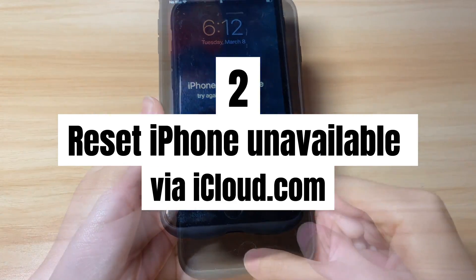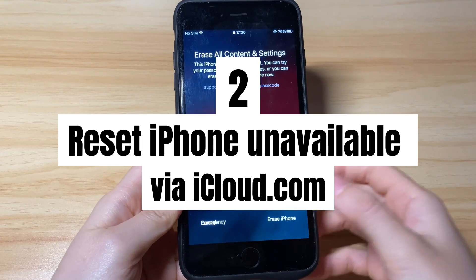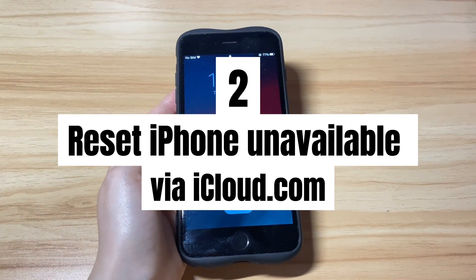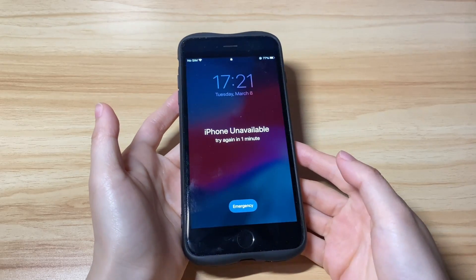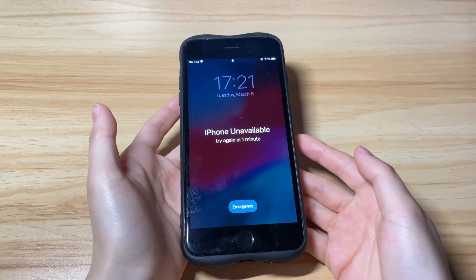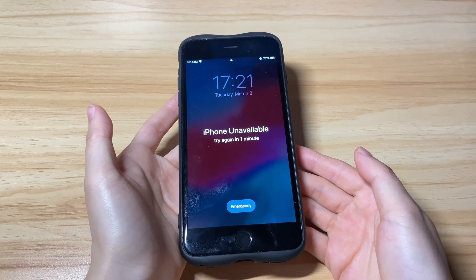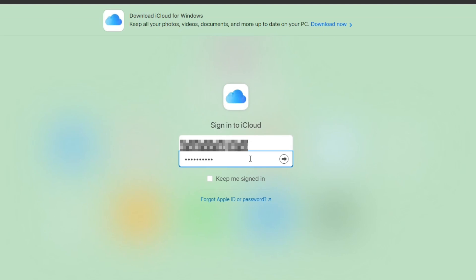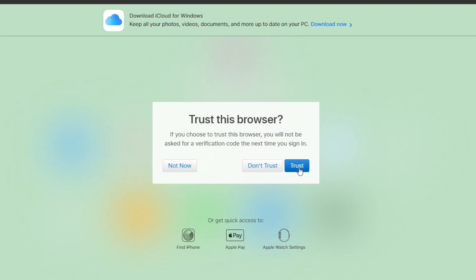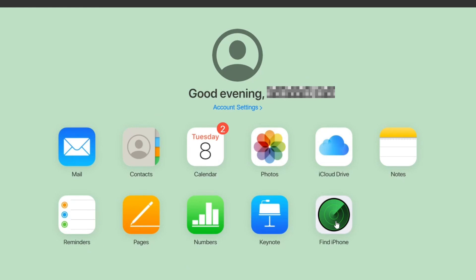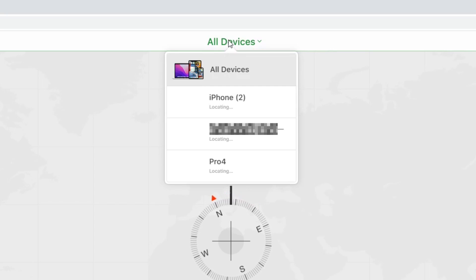If the Erase iPhone button didn't show up or work, unlock iPhone unavailable without computer by wirelessly erasing the phone through iCloud.com. This only works when you've turned on Find My on your iPhone before it became unavailable. Open any browser on another smartphone or tablet, go to iCloud.com, and sign in with your Apple ID and password. If you've turned on two-factor authentication, you'll need to enter the verification code, then you'll be taken into the iCloud dashboard. From the lower right corner, click the Find iPhone icon.